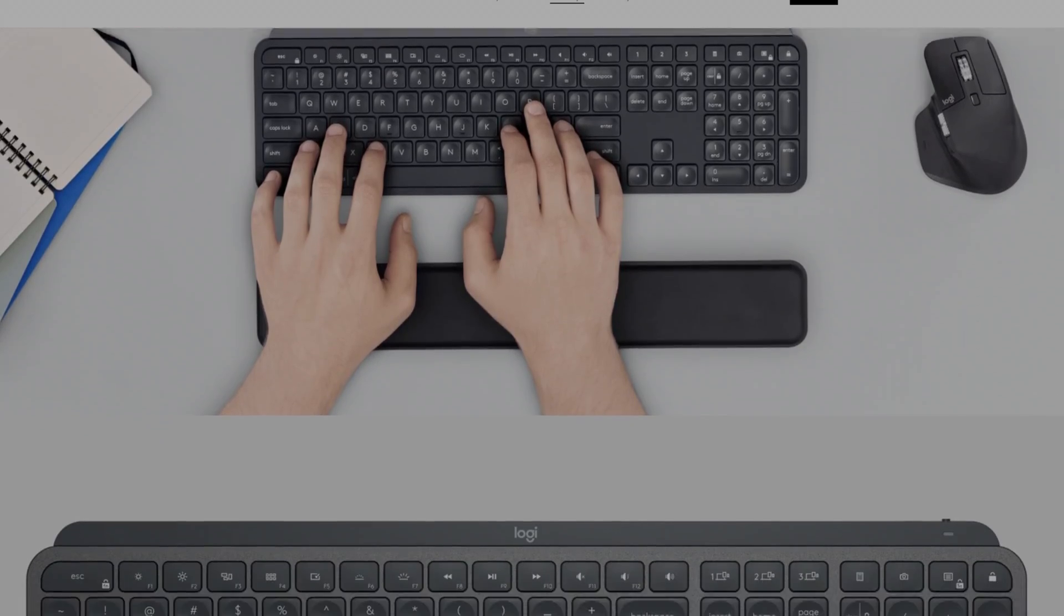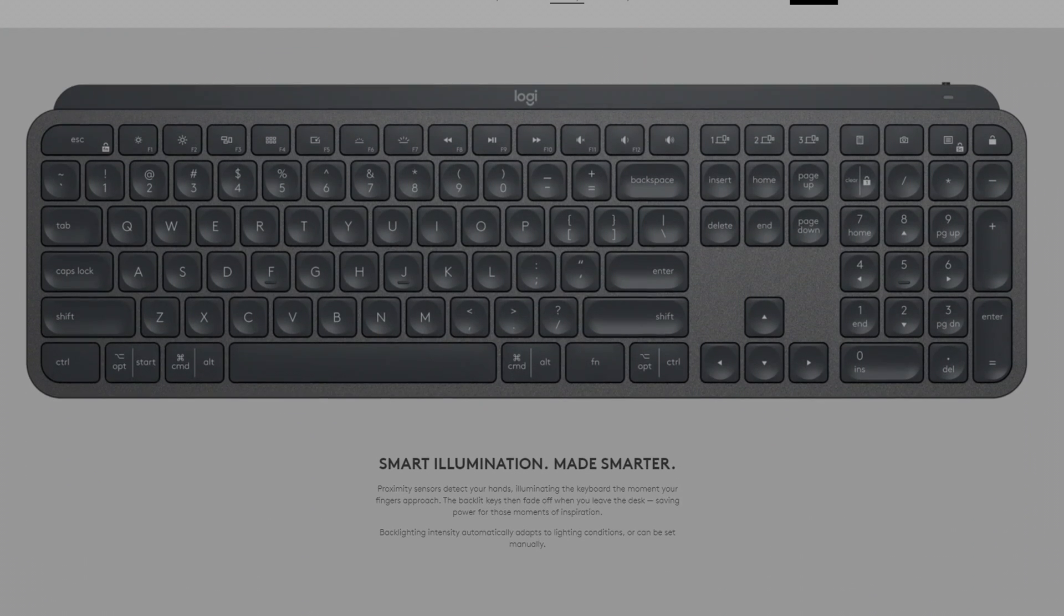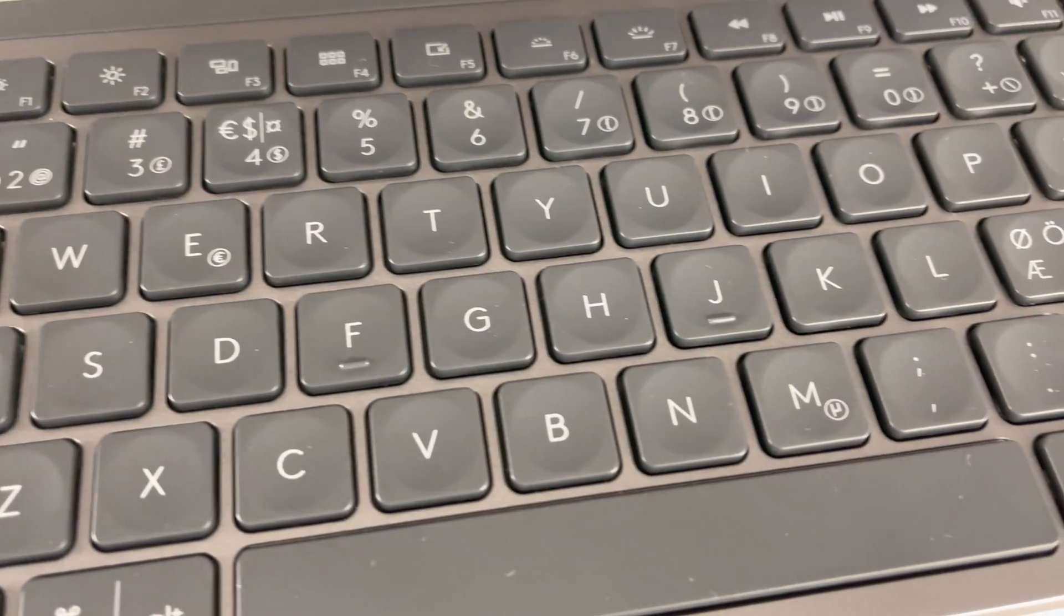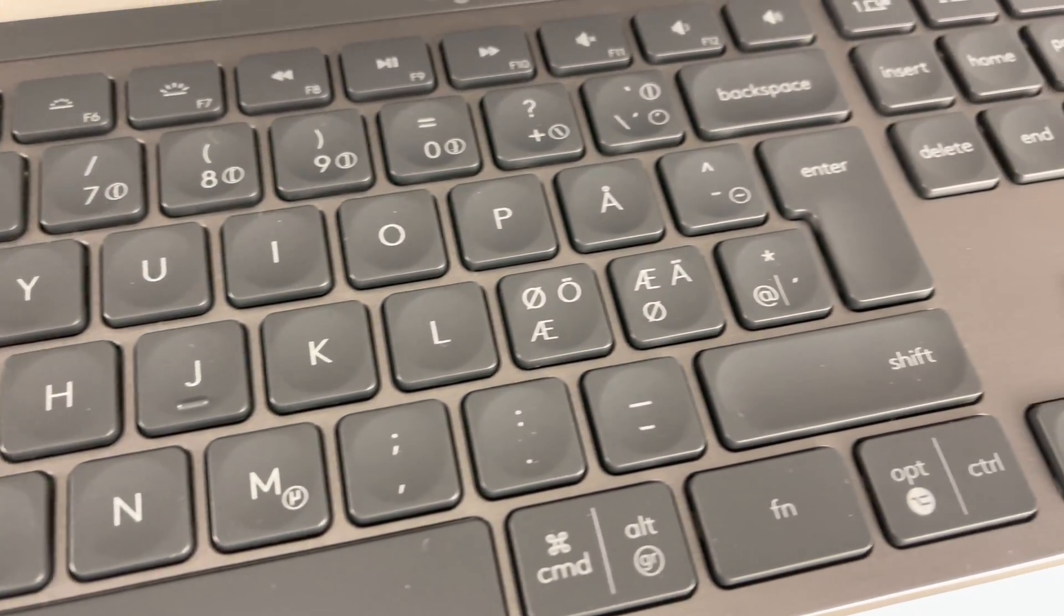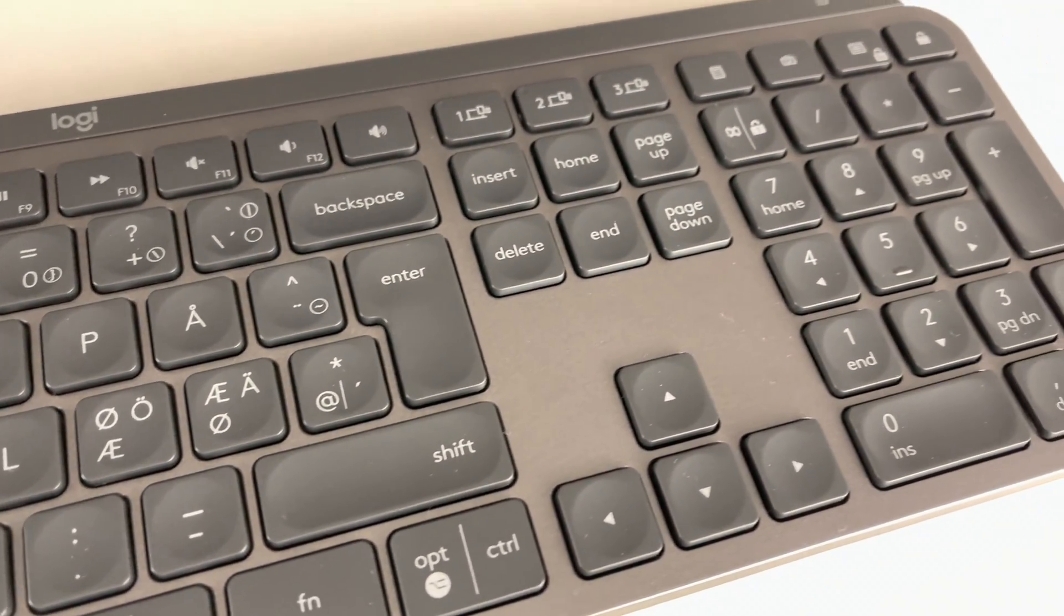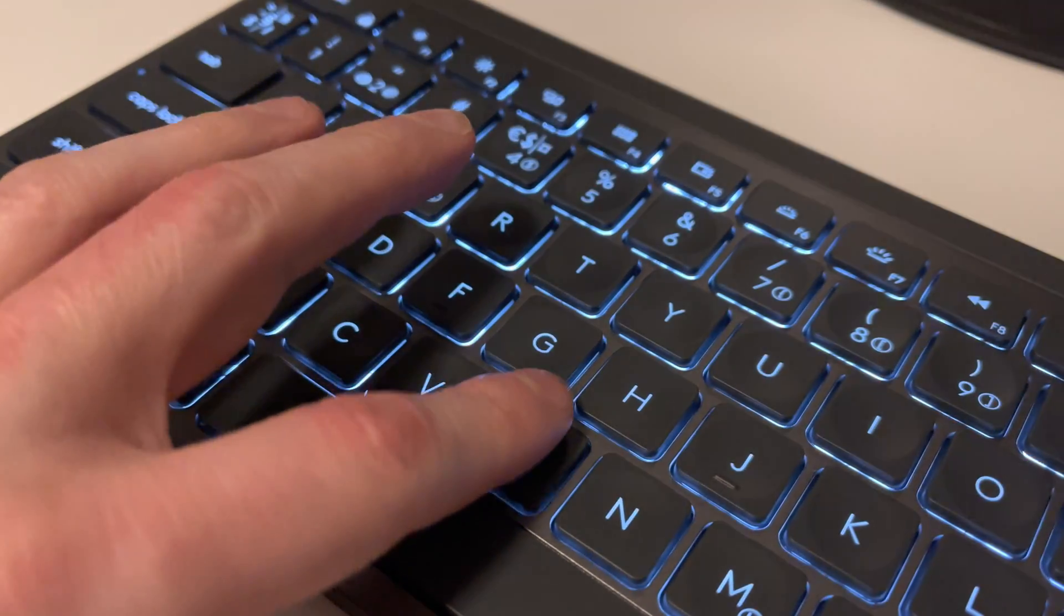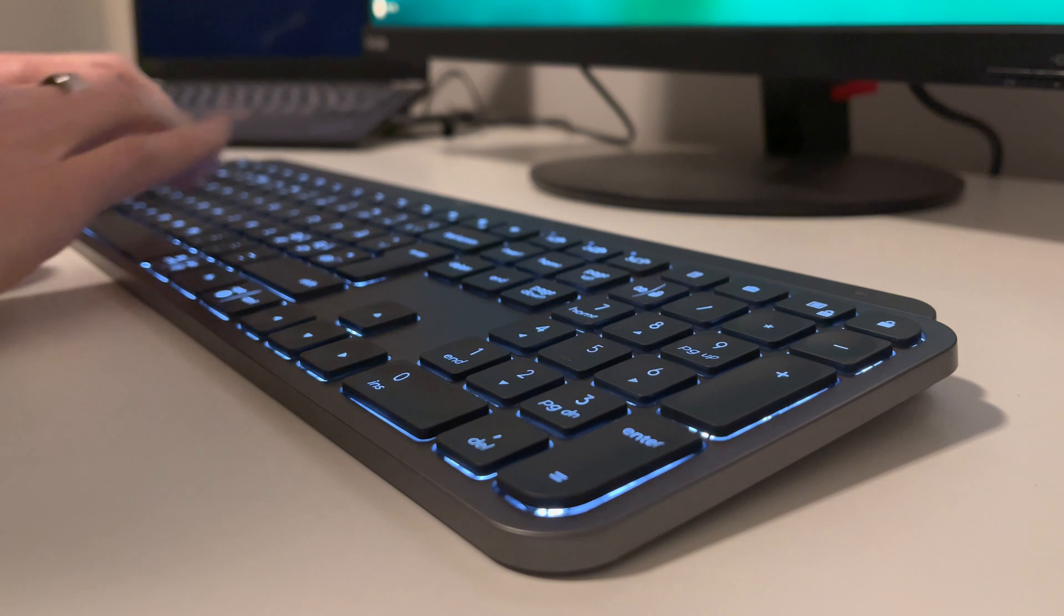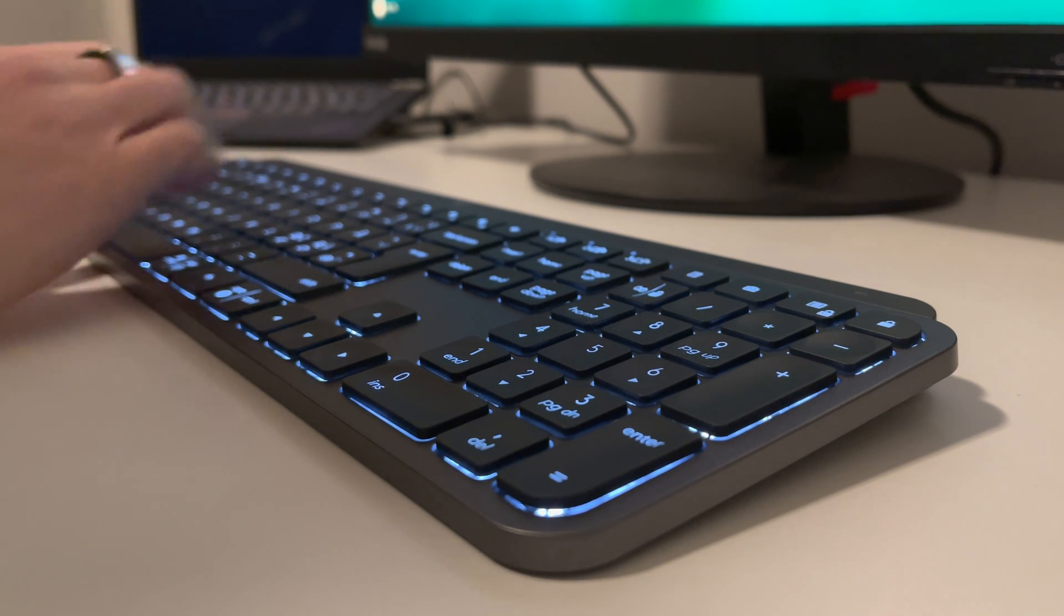Now this keyboard is full size which means you'll get number pad. Something I use a lot. Keys have a darker tone which gives nice contrast to a frame. And one thing I noticed too is how stable these keys are. There's no sign of wobbling and it really helps with getting always consistent typing experience.